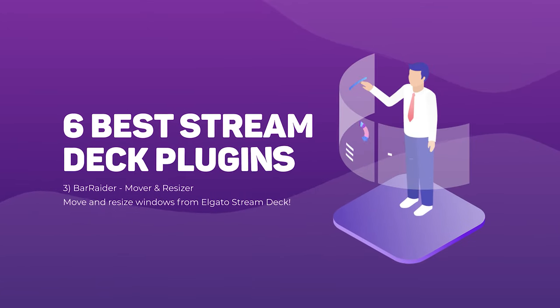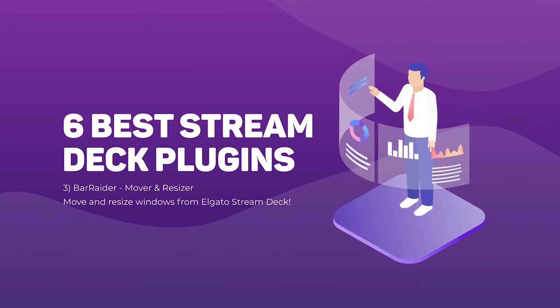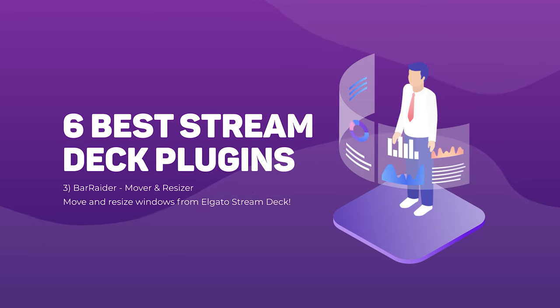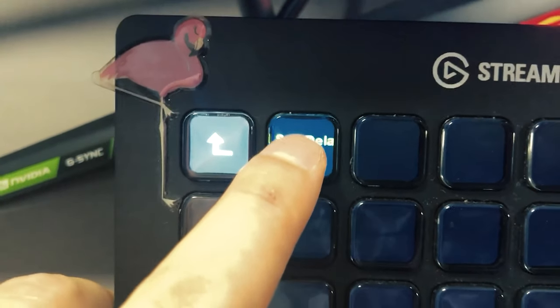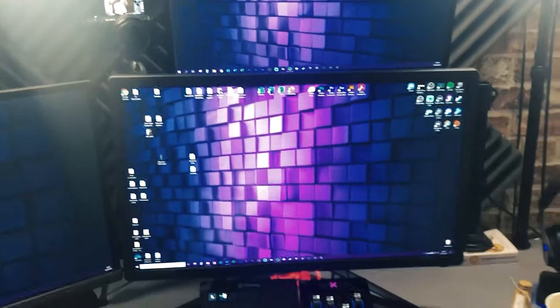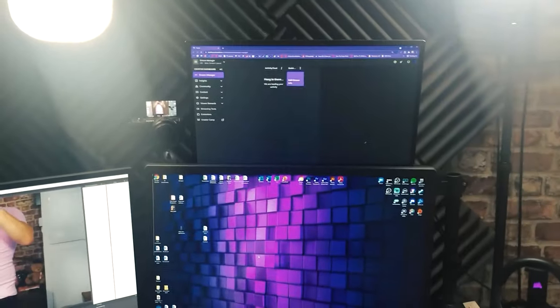Next up, we've probably got my favorite plugin of all and I've done numerous videos about the Bar Raider Mover and Resizer plugin. Bar Raider, it's an amazing plugin. There are two main videos I've done about this, but it just allows you to press a button and place the windows that you are using on a specific part of your monitor. This is super useful if you want to move things across multiple monitors at the push of one button.